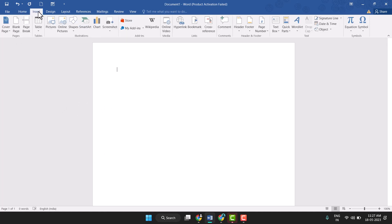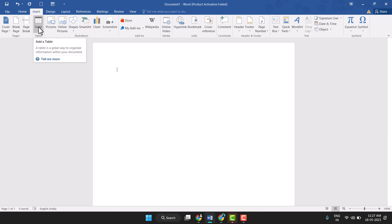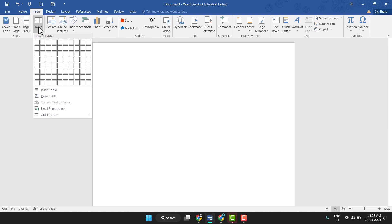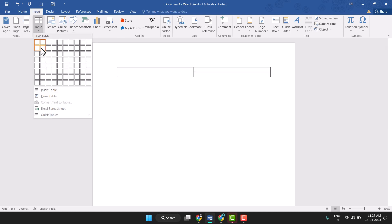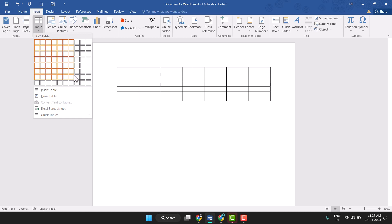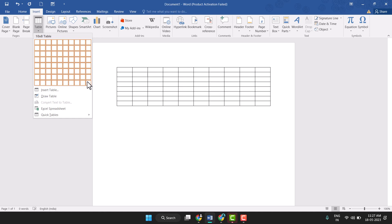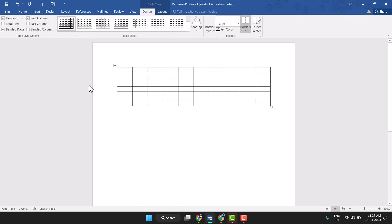You can see the Insert tab, so just click on it. Here you can see the Table option, so just click on it to insert a table. Select the table like this by dragging over it, then click on it to create the table.